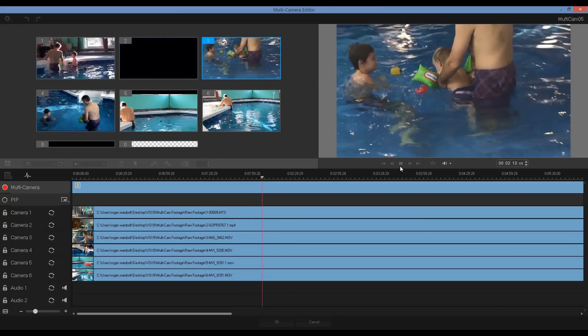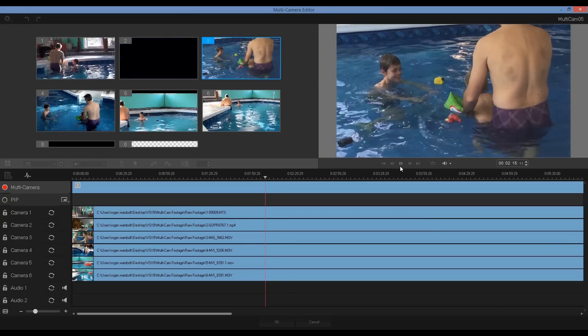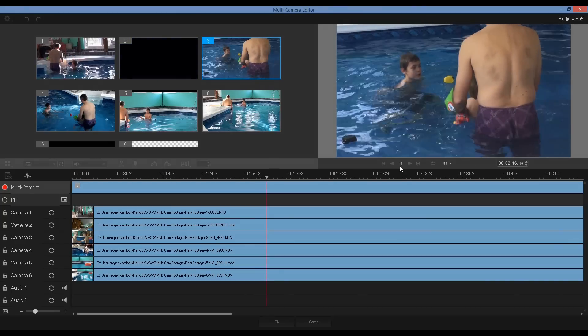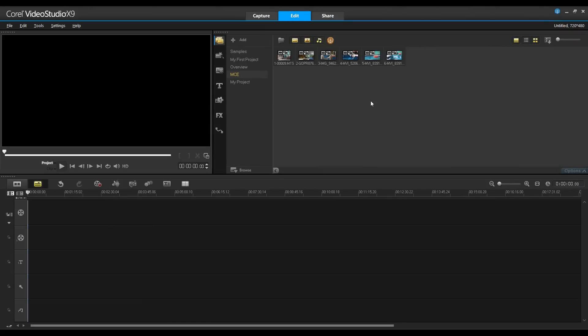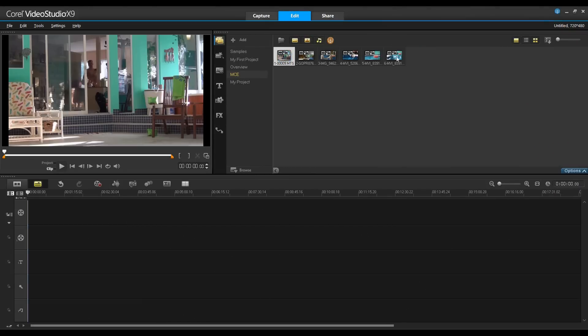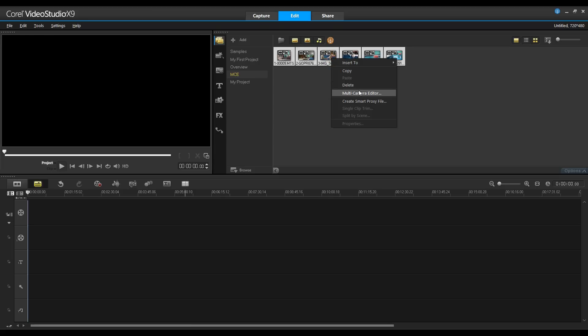You can also include audio captured independently on a microphone. Once my content is in, I can select the clips that I want to bring into the Multi-Camera Editor and click the Multi-Camera Editor icon on my toolbar or right-click the clips and select Multi-Camera Editor.